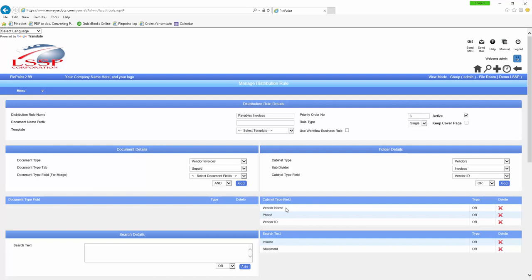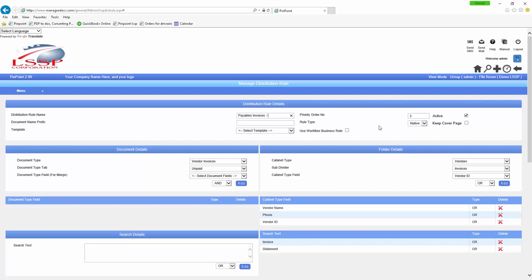I could make this rule a native if you're just putting in vendor invoices one at a time. I might have this rule twice: one called 'payables invoices single' and another called 'payables invoice native.' For a native rule, an invoice could be 10 pages long because I'm saying keep the document intact. If I'm going to start scanning in stacks of documents, I might create a rule for multiple.